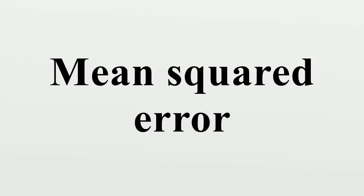For a Gaussian distribution, this is the best unbiased estimator, but not, say, for a uniform distribution.